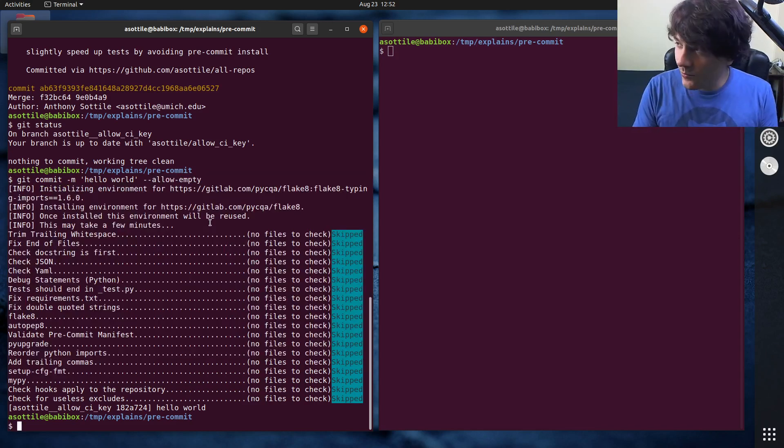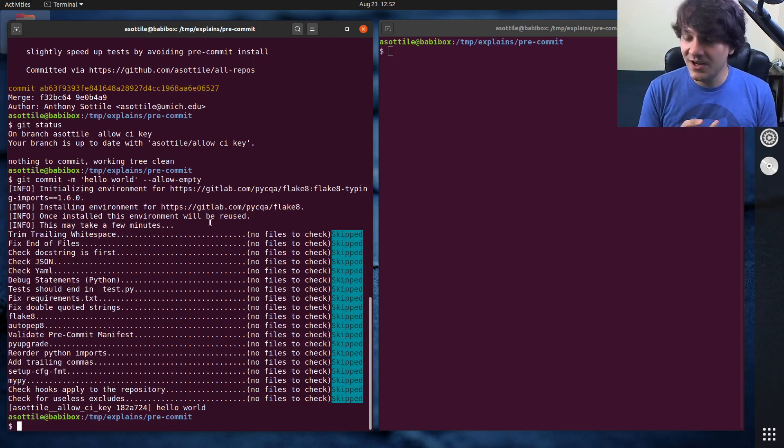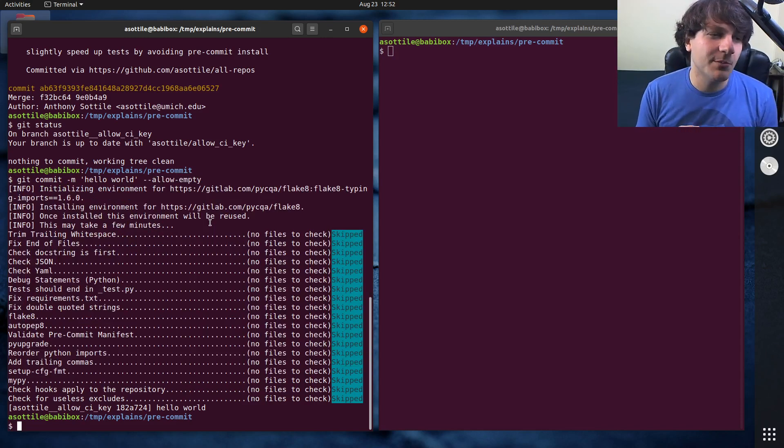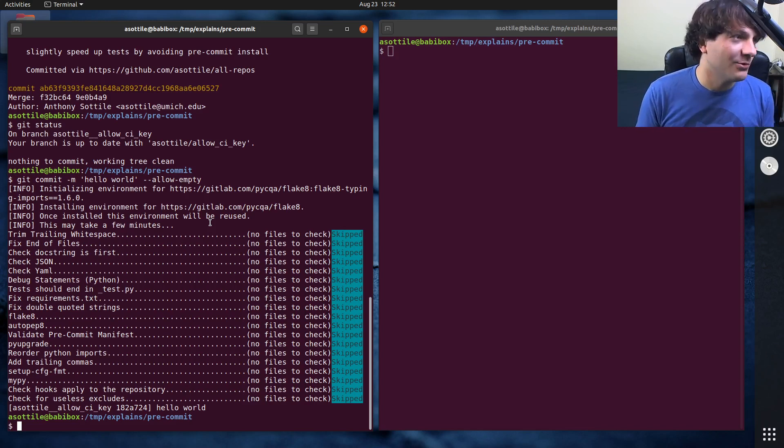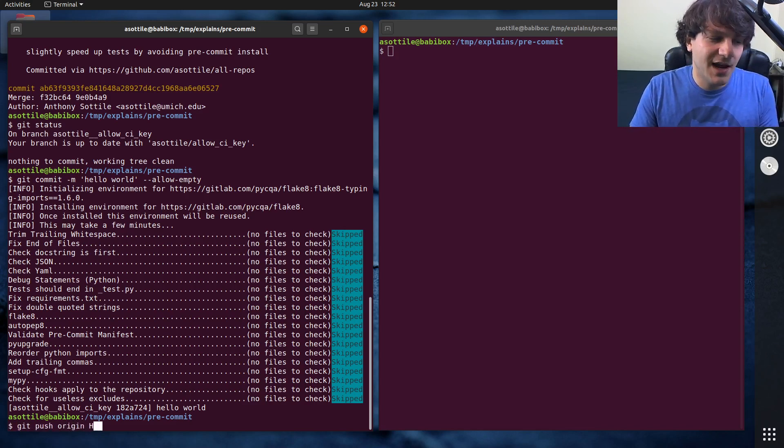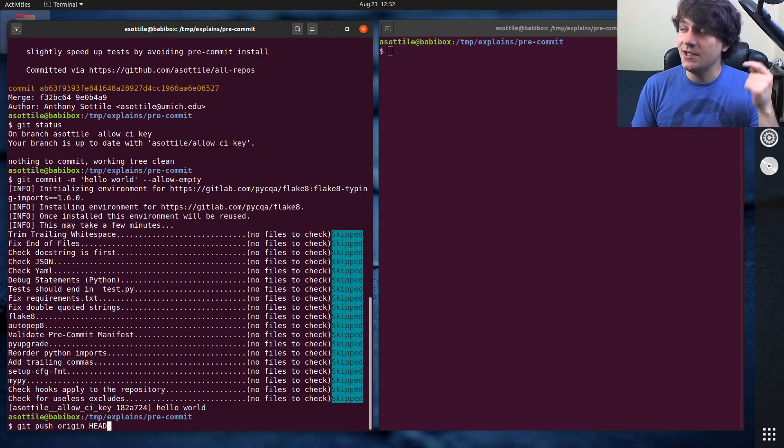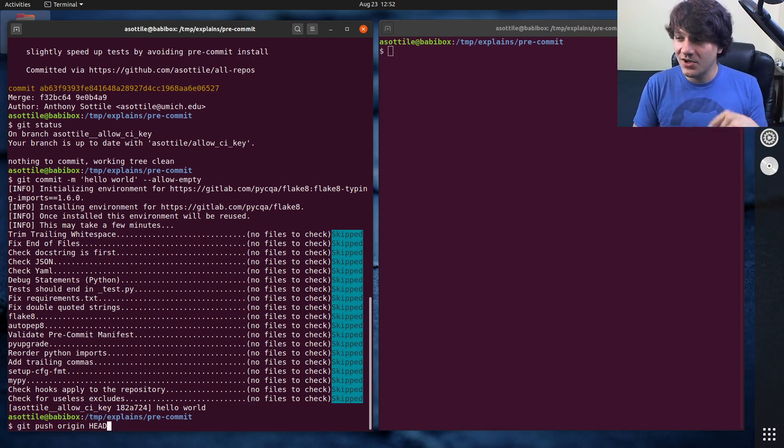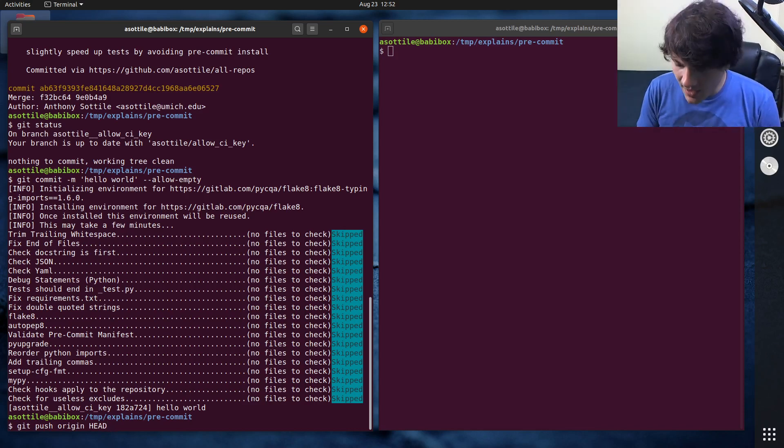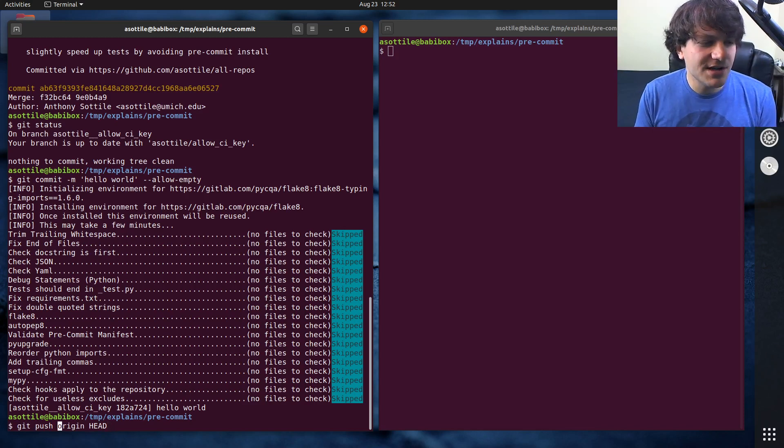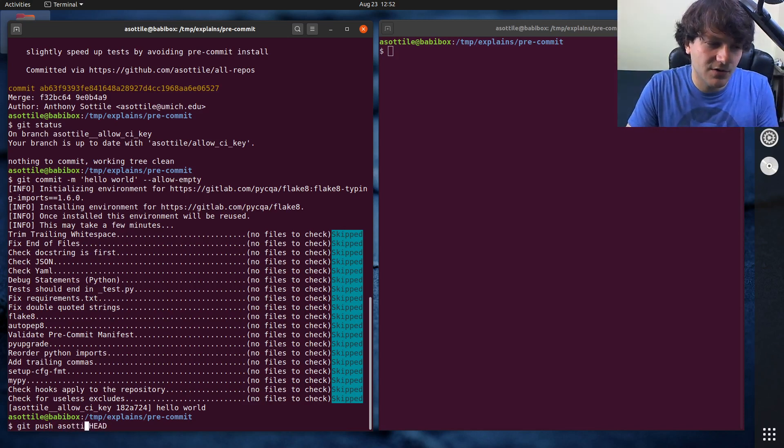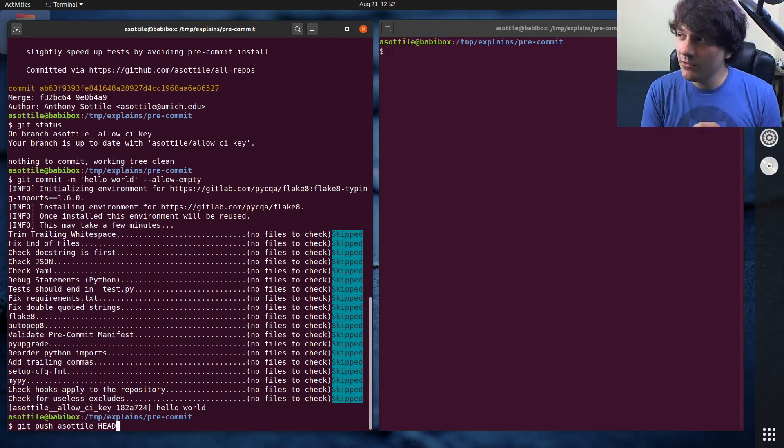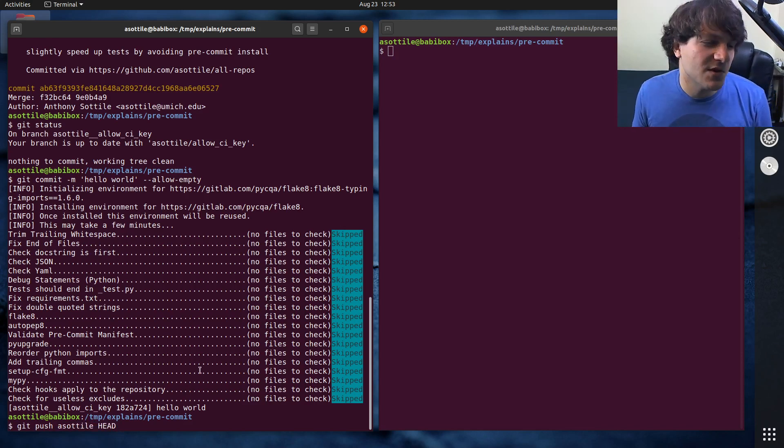And then maybe I want to push that to my remote and we're going to actually use a special command for this. I'm not going to press enter because I don't actually want to push, but if you do git push origin head, this is what I usually suggest for pushing. I'll actually link a video where I explain exactly what this is doing. But we actually want to push not to origin - we want to push to my remote, to asottile, and we want to replace the branch that has a different name.